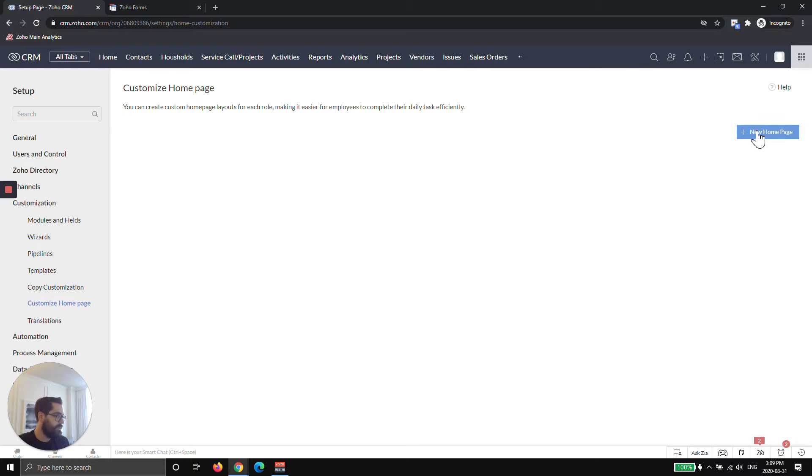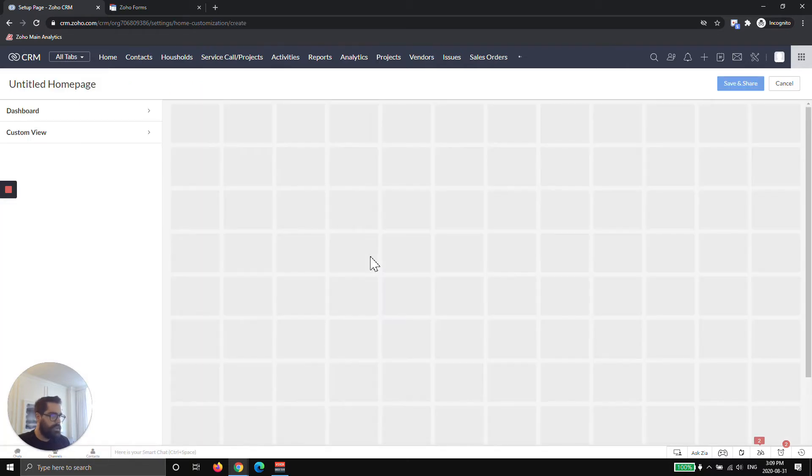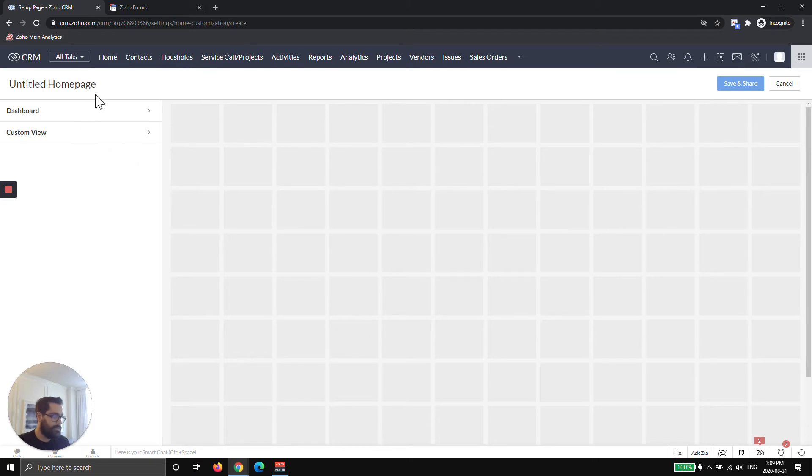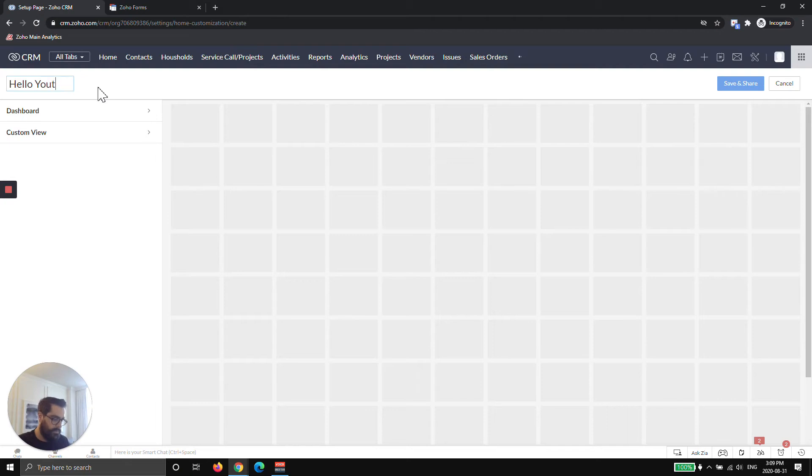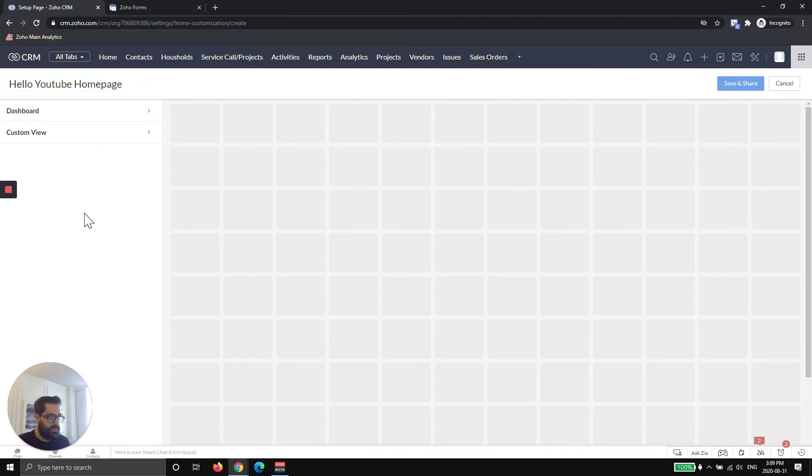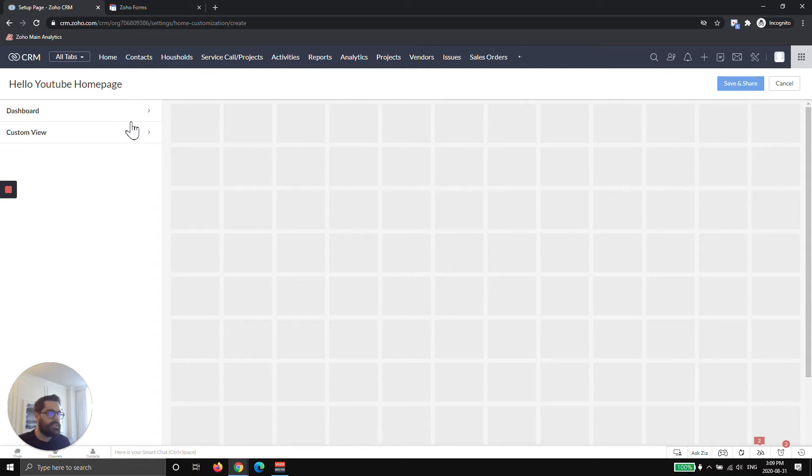I'm going to hit plus. Now this is the wizard Zoho gives you and it's actually very useful. Number one, you should name it. So I will say Hello YouTube homepage. You should probably name it something more relevant to your use case.